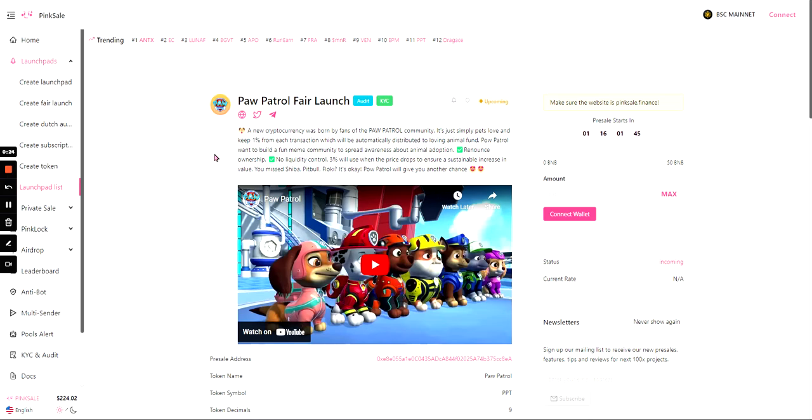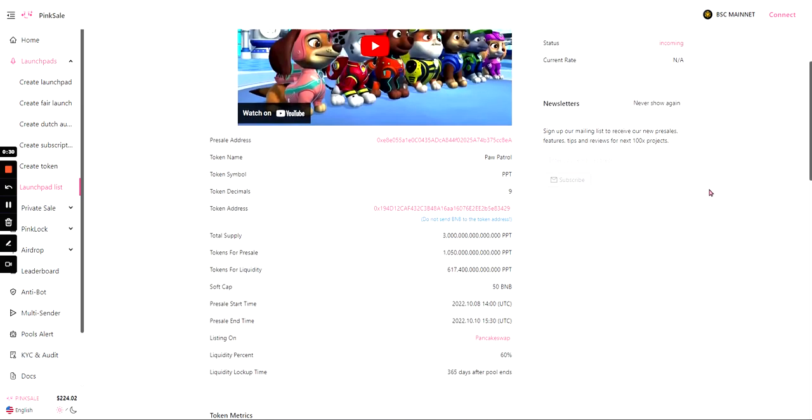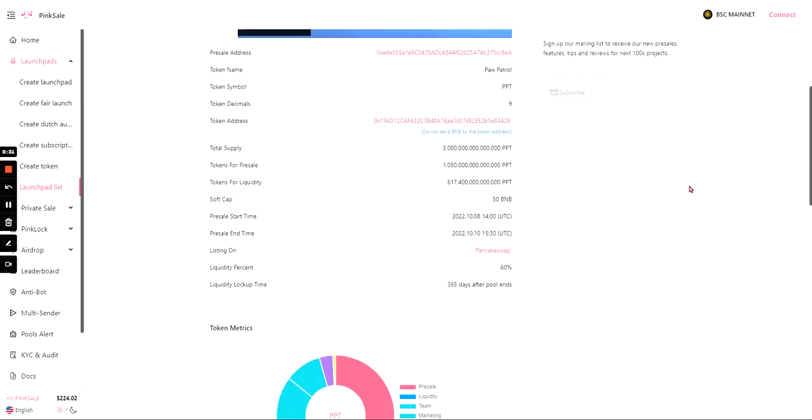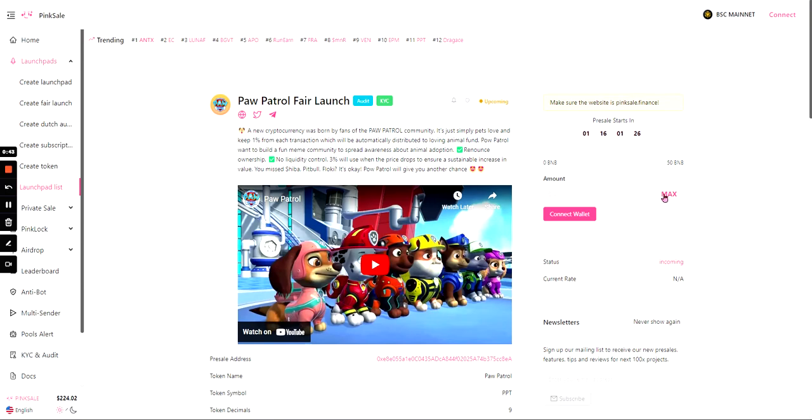So let's get started. Firstly, this is a launch coming out in two days time on the 8th of October 2022 at 2pm UTC and the launch will end on the 10th of October at 3:30pm UTC. It will be listed on PancakeSwap and they have to raise 50 BNB, and that's their soft cap on their PinkSale fair launch.